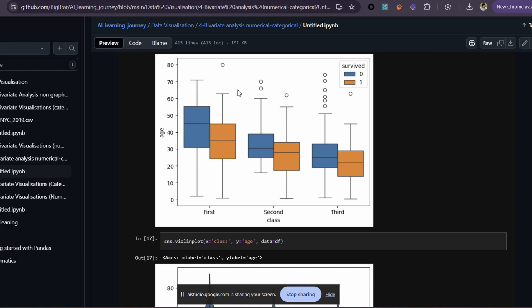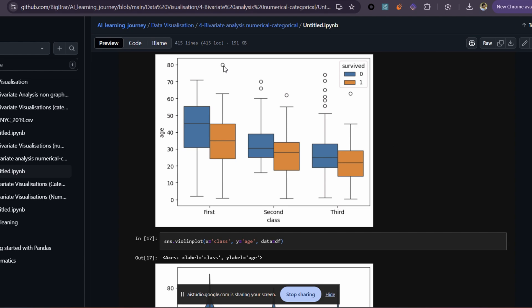What is this black dot — the one that I am pointing at right now? Those black dots represent outlier data points. This means that the age of those individuals was significantly different from the age distribution within their respective passenger class.